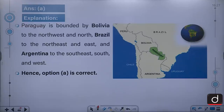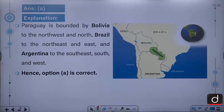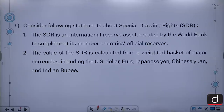Paraguay is bounded by Bolivia to the northwest and north, Brazil to the northeast and east, and Argentina to the southeast, south and west.